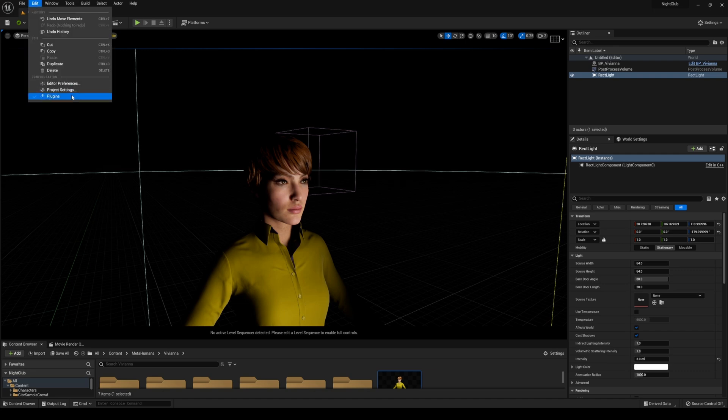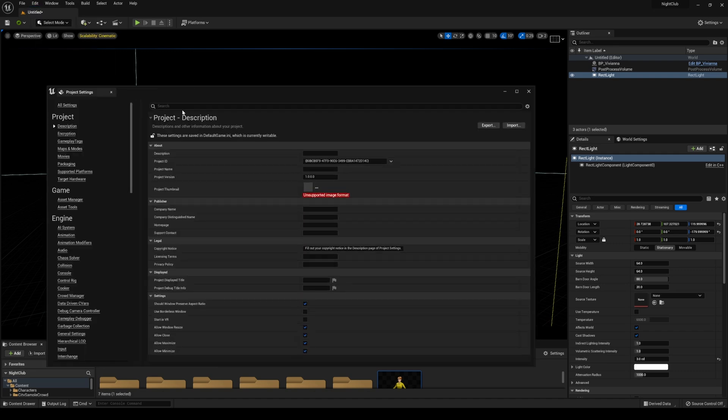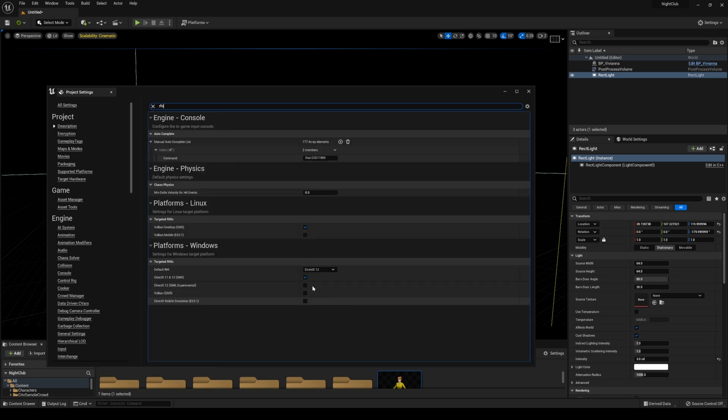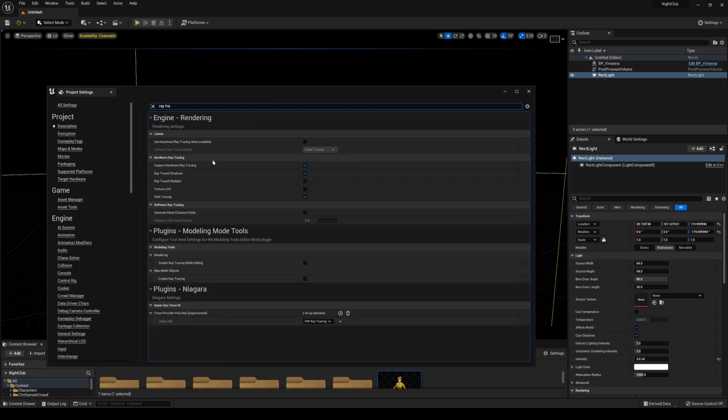Go to Edit, Project Settings, and change your rendering interface. Type in RHI and make sure that it's in DirectX 12. If it's in 11 or Vulkan or any other ones, it's not going to work. Then turn on ray tracing—support hardware ray tracing.